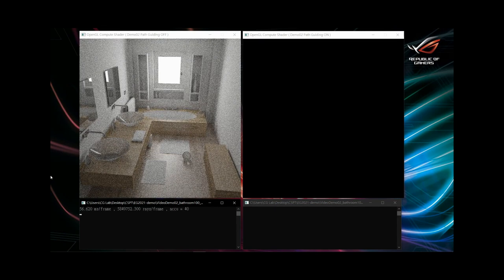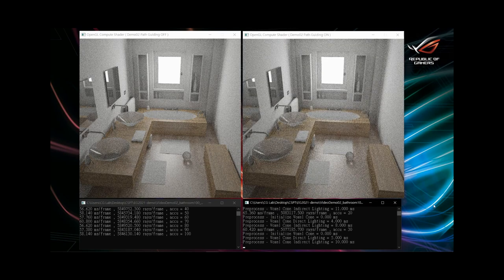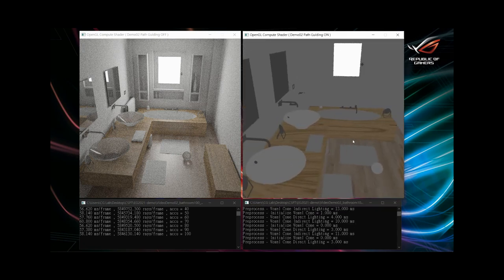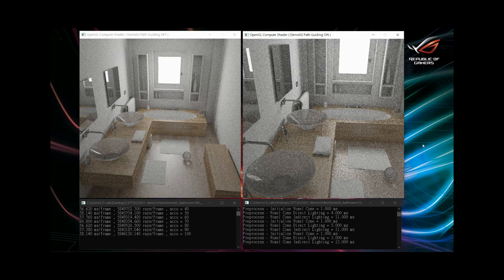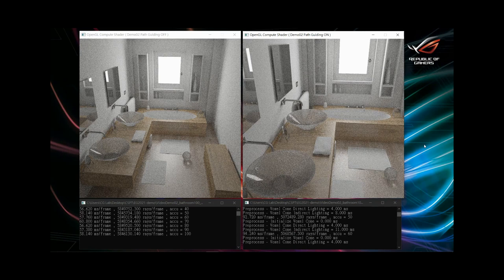Now let's run a more complex scene. The left window doesn't use space guiding; the right window uses space guiding. Please look at the walls — you can see that space guiding is good for both direct lighting and indirect lighting. Now we move the eye position. This ends our demo.